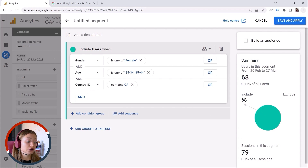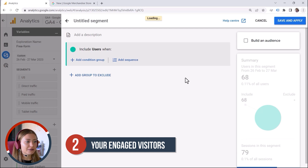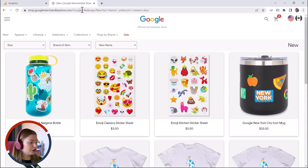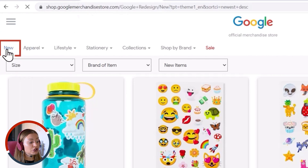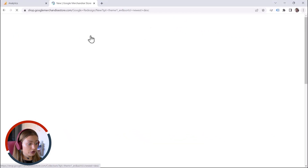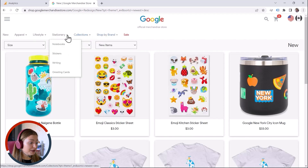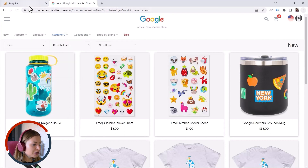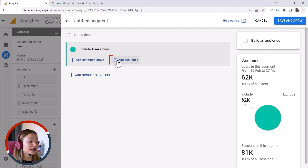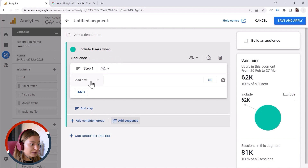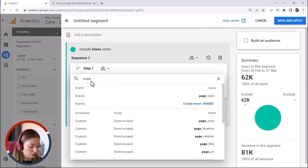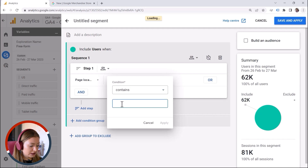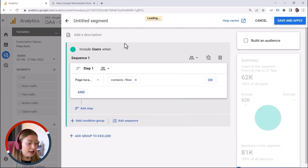But what if I want to target my engaged visitors? You can define engagement in different ways, but I came up with this one: an audience of people who check my new items, and then within five minutes want to ask a question in the Frequently Asked Questions section. We could utilize sequences here. Step one: users who go to the new page — page location contains 'new,' let's click Apply. So this is step one.